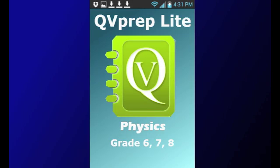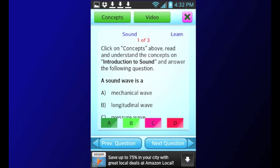Welcome to the promotional video of QV Prep Light, Science Physics for Grades 6, 7, and 8. The app is ideal for middle school students in Grades 6, 7, and 8, schools and training institutions.